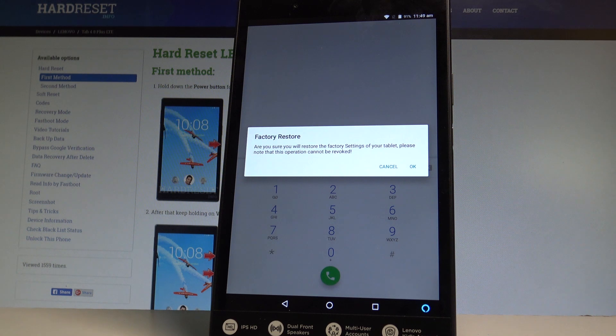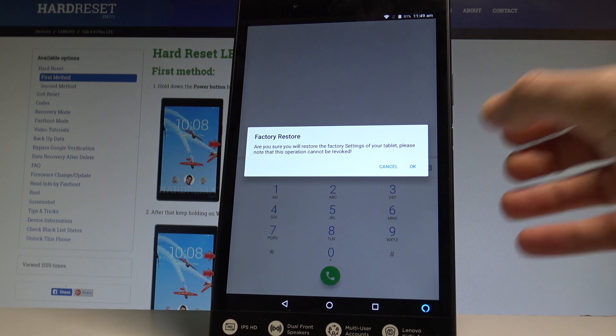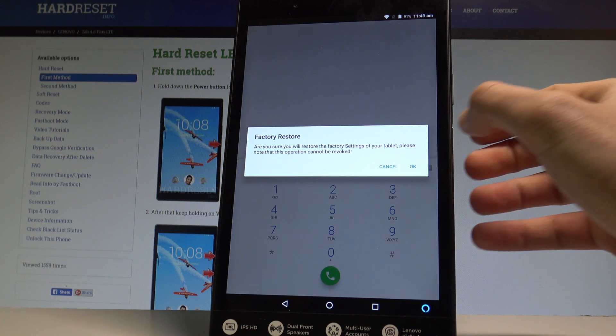As you can see the factory restore information pops up, so if you are sure that you want to accomplish the hard reset operation and wipe all your personal data, customized settings and installed apps, let's choose OK.